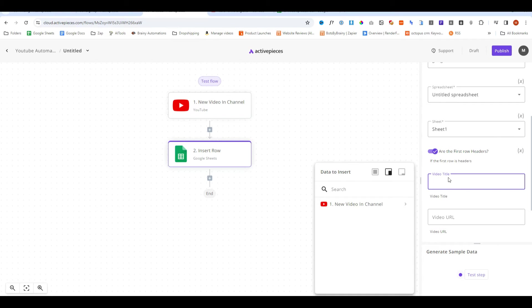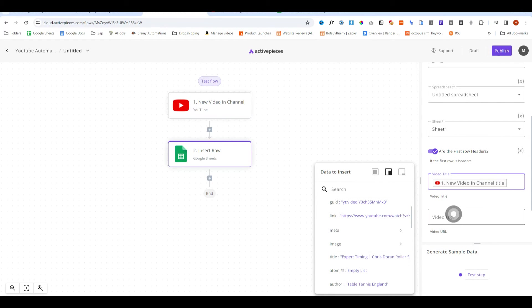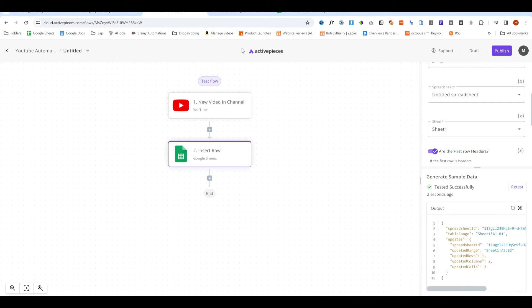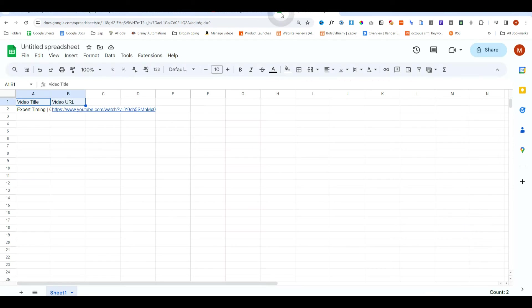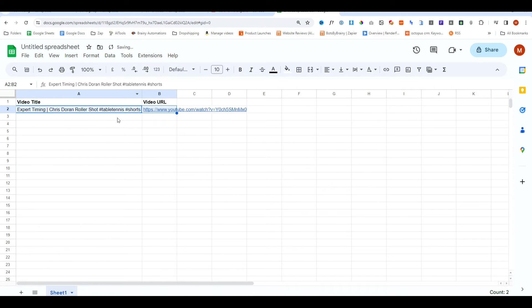So what we can do is click on the input field then click here and now this is showing all of the data from that YouTube channel. So I'm going to grab the video title and for the video URL I'm going to grab that as well. Then we can do test step and if we jump to our Google Sheet document you see we now have that data right there. Pretty cool.